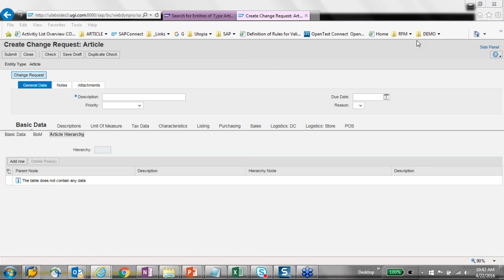Question: is the Excel functionality SAP-provided or a third-party tool? It is Utopia-provided. It is not part of the standard licensing but is provided by Utopia.